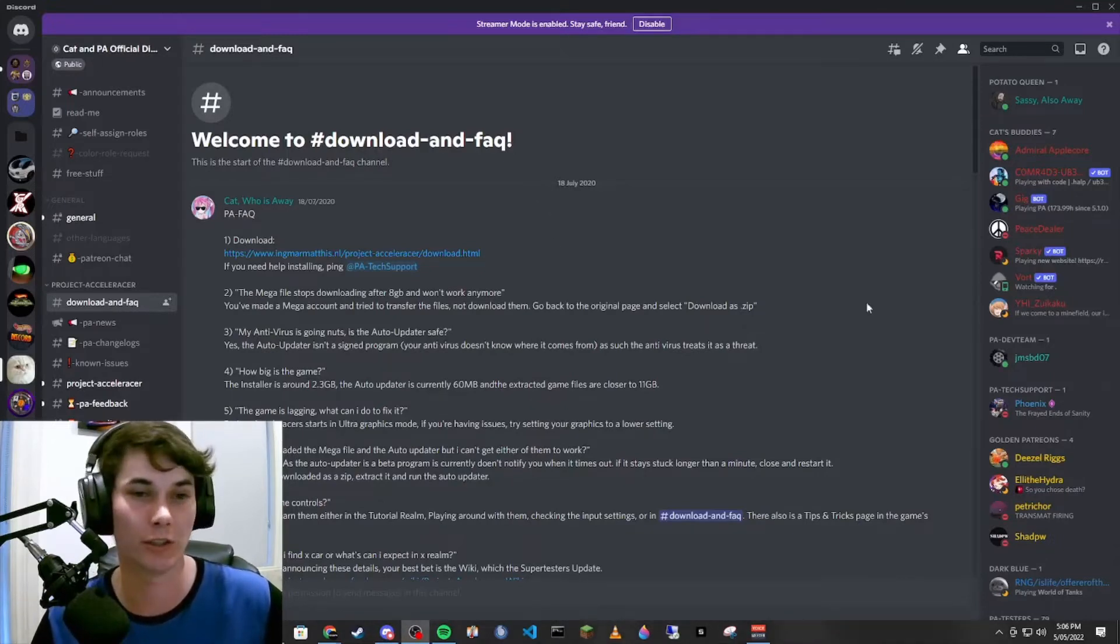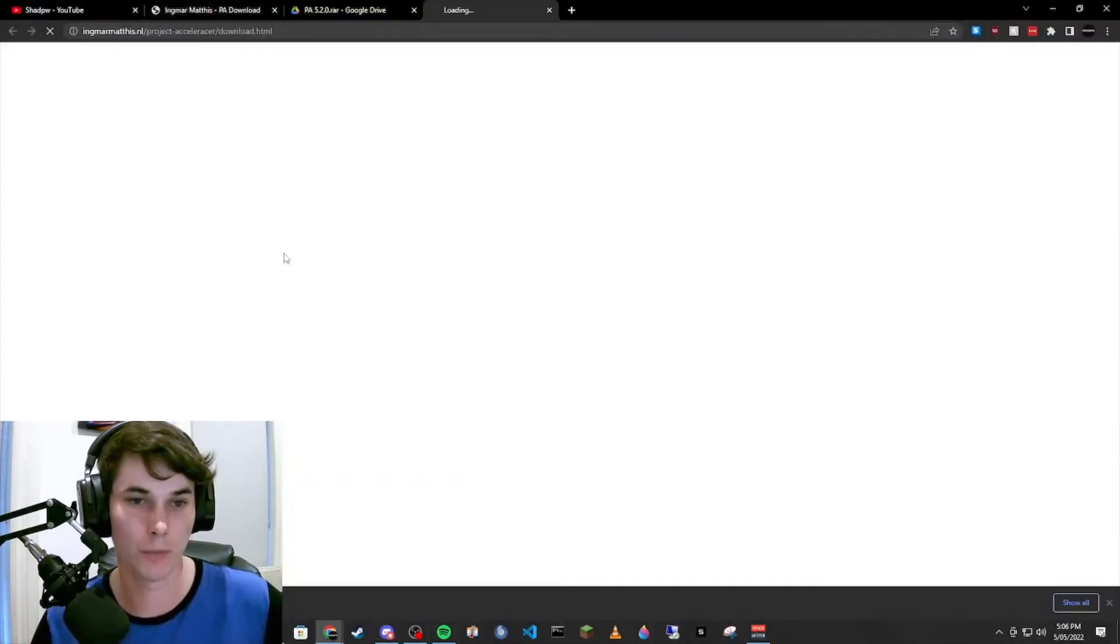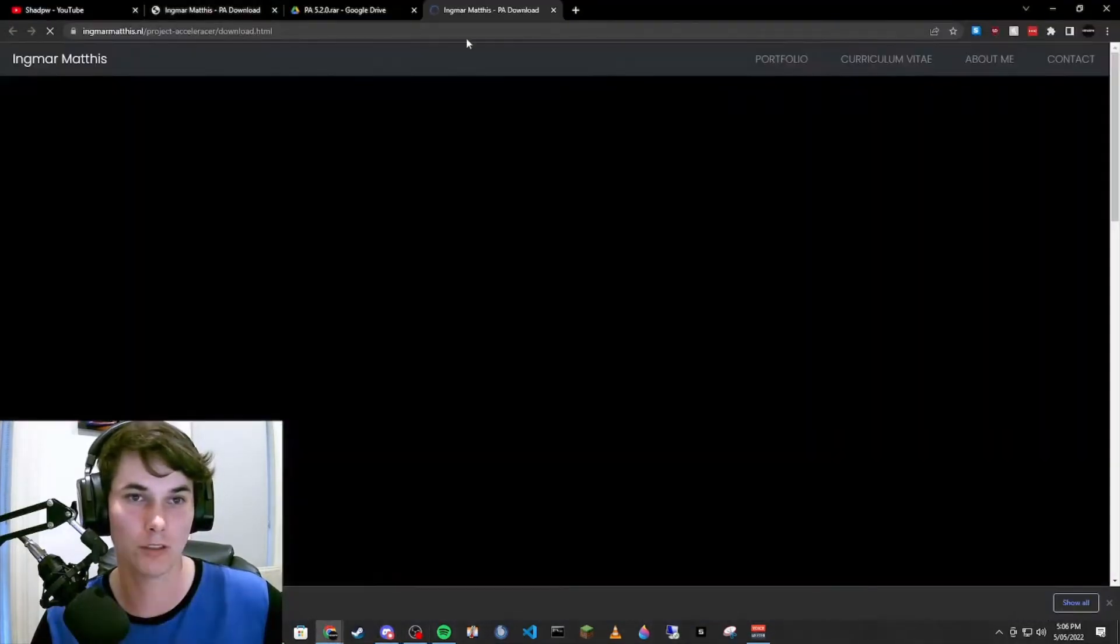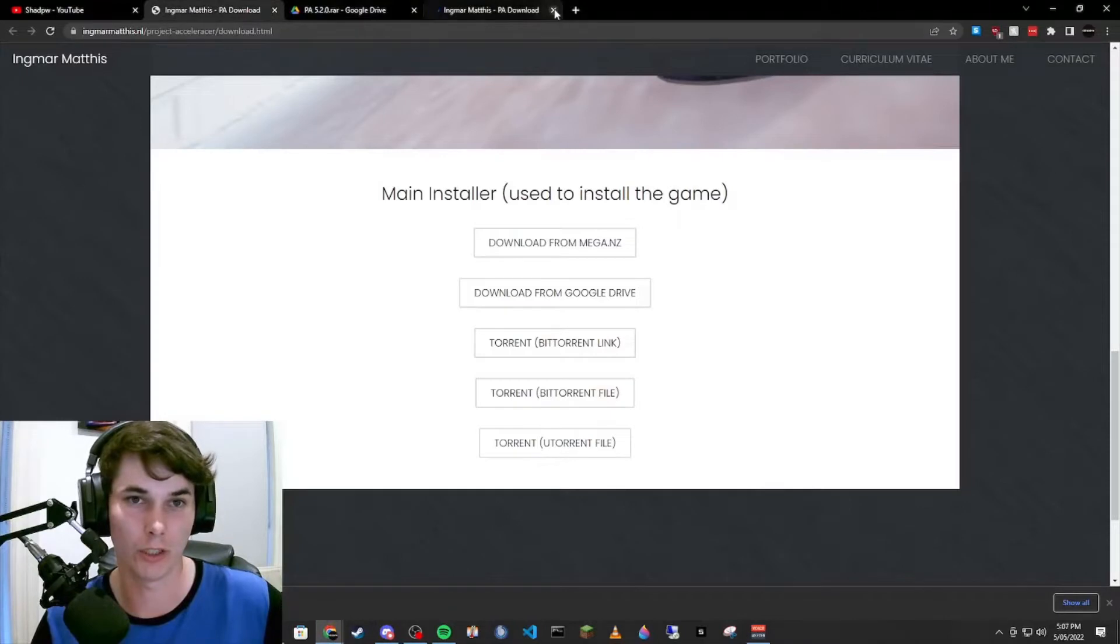As you can see, we have the Discord open in the welcomes and downloads tab. We're going to open Project Acceleracers. I already have the website open.